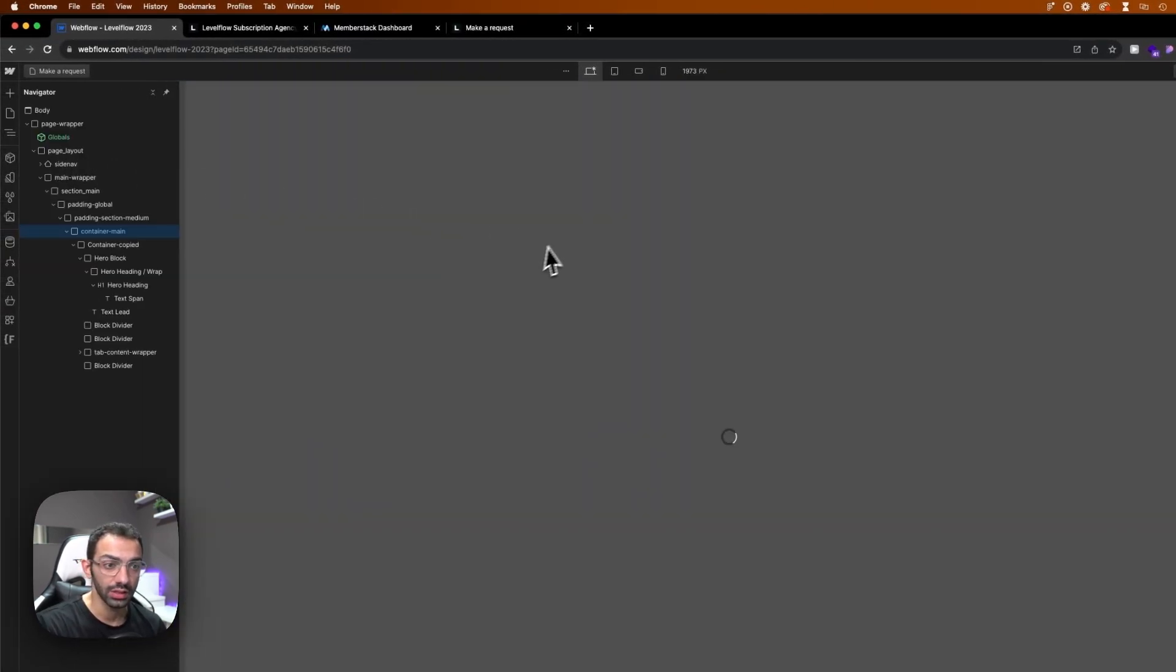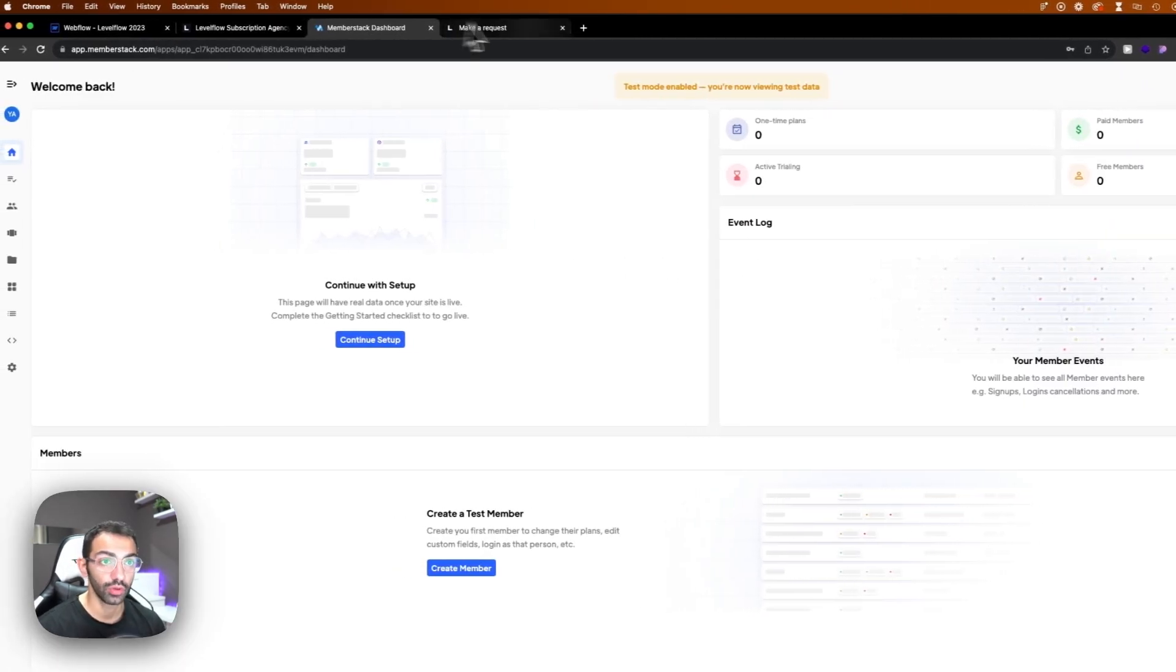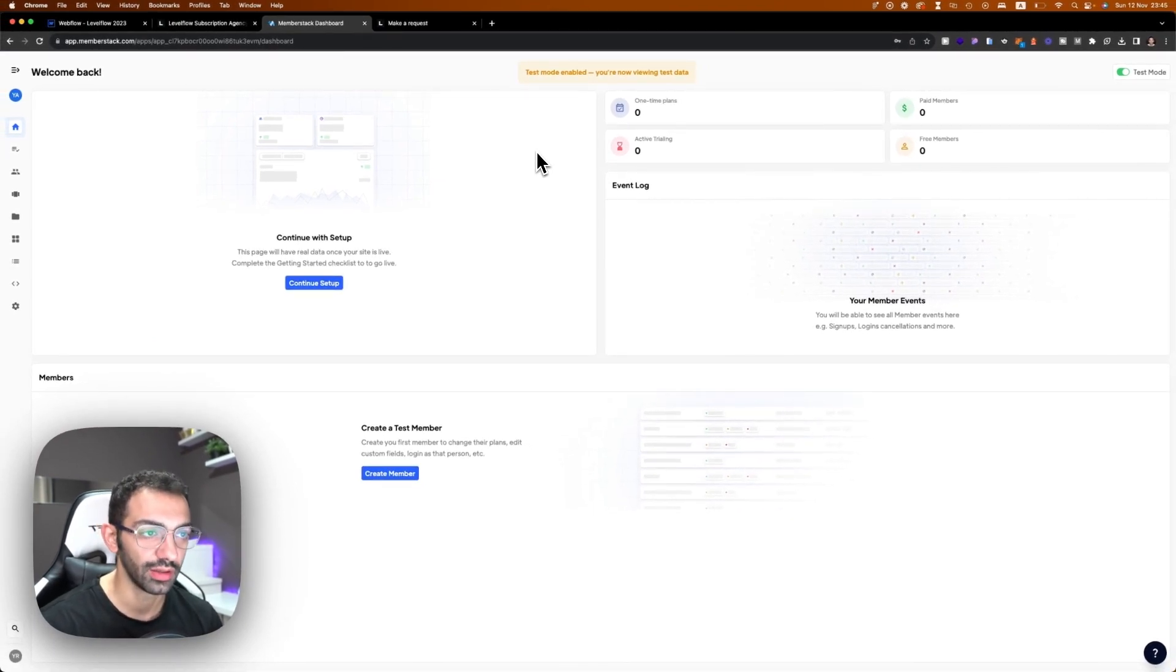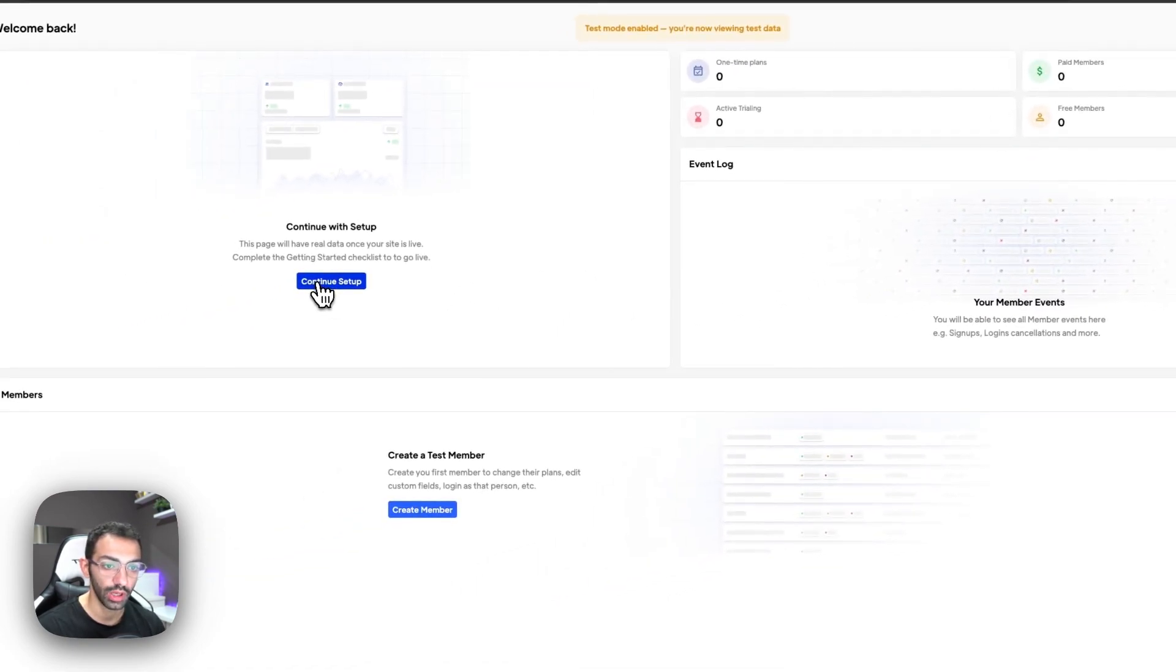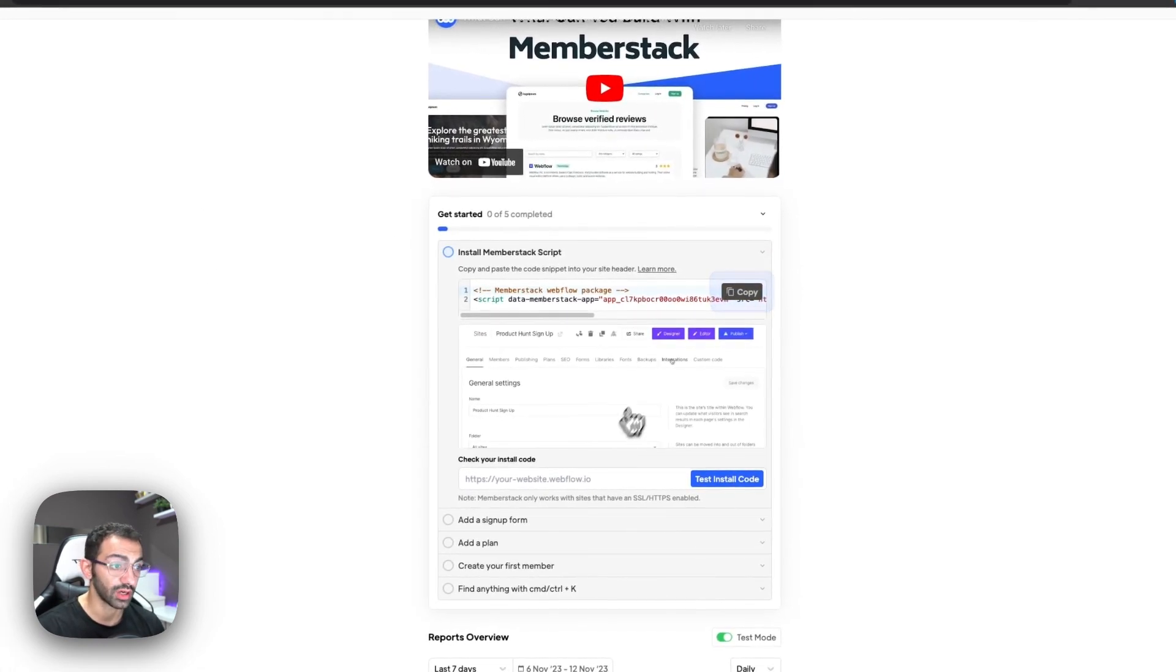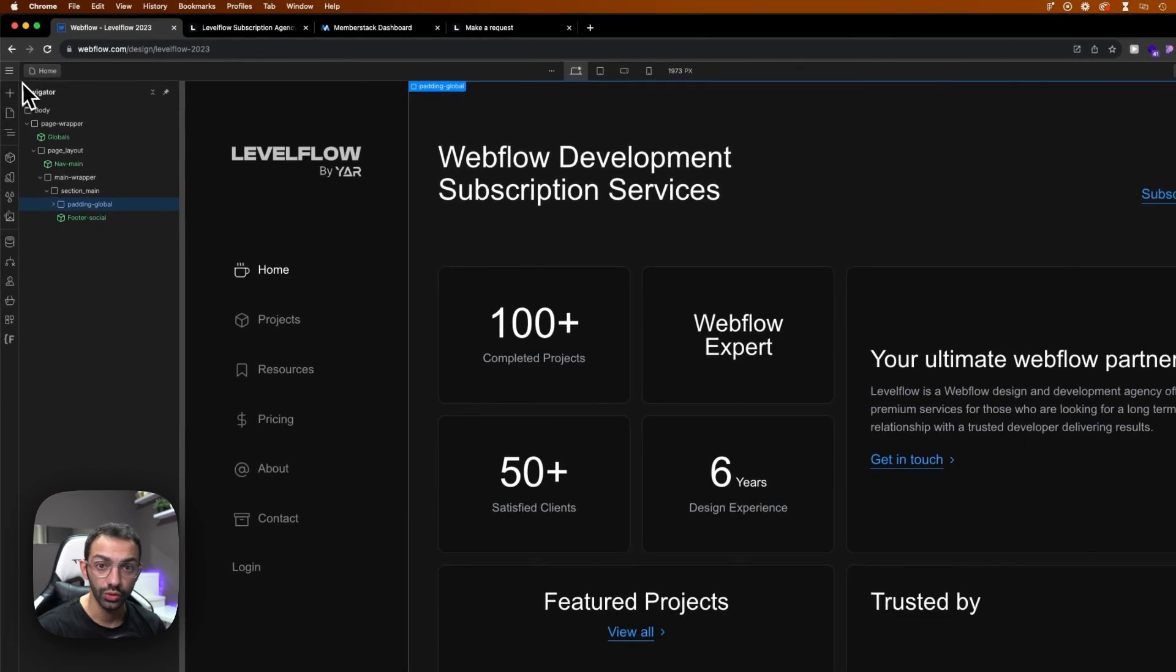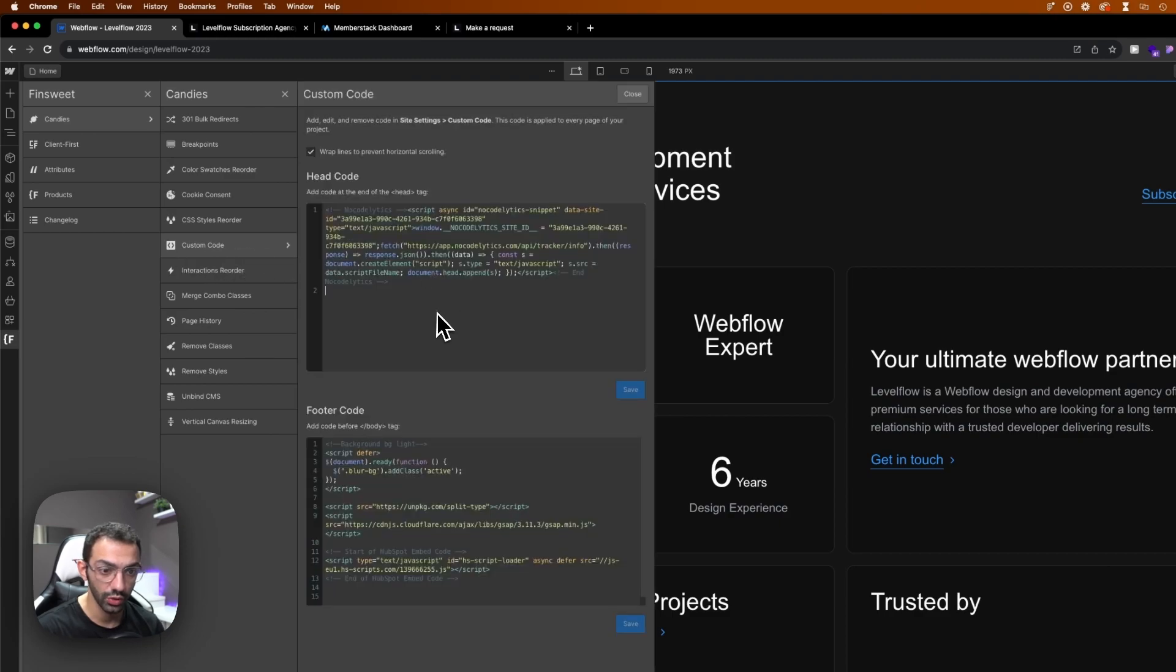So let's see how that is done. First we will need to connect Memberstack to Webflow. First, of course, you'll need to make a Memberstack account and then log in to your Memberstack account. We're going to use test mode for this video. Then we're going to set it up. First we go to setup. Now this is a new account so we're going to start from scratch. We're going to copy this code right here.